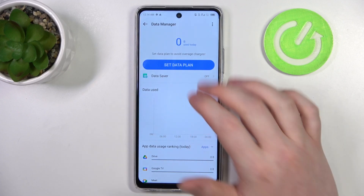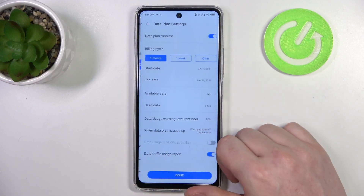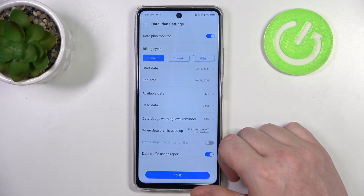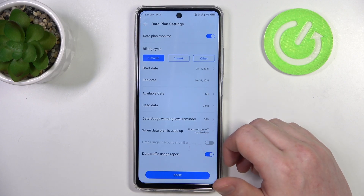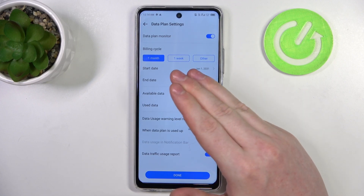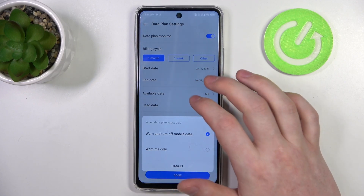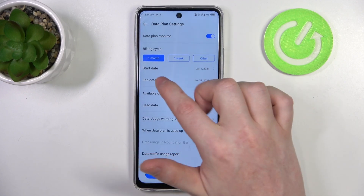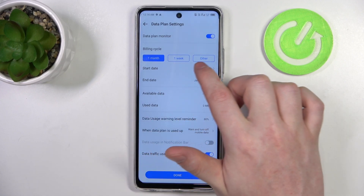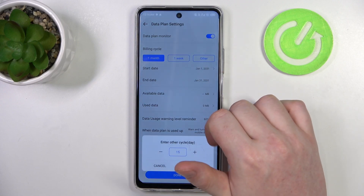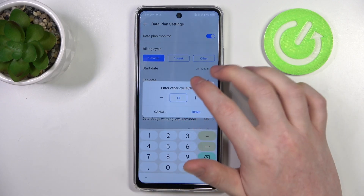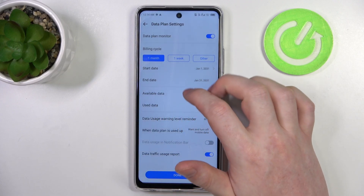Then there's a set data plan and here we can change the limit. The first option is to change the billing cycle — you can switch between one month, one week, or other. In other, you can enter a custom amount of days.